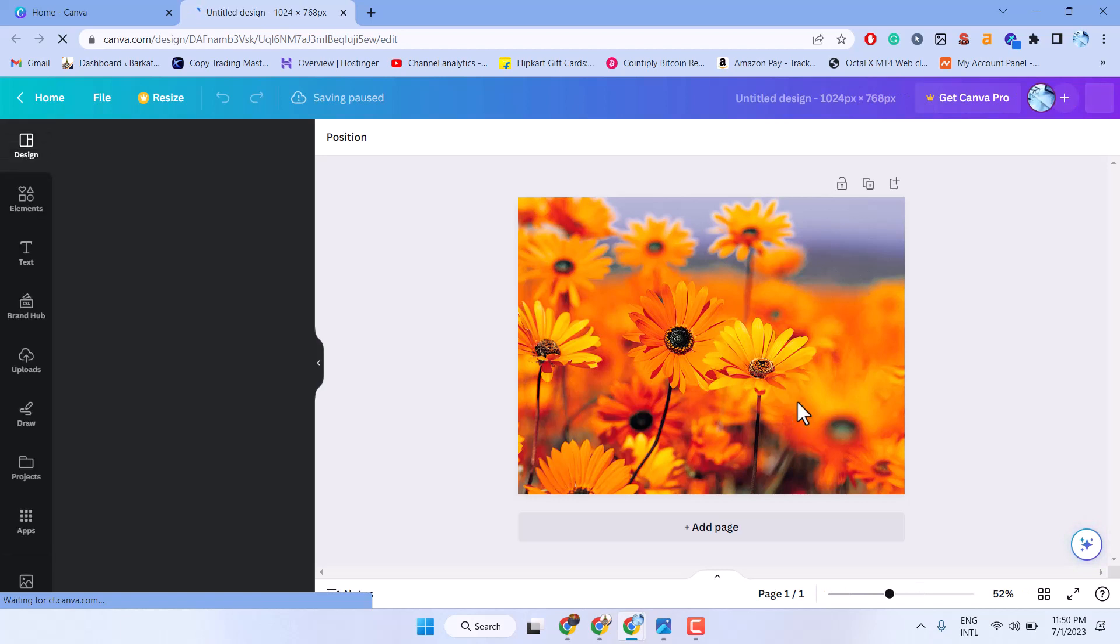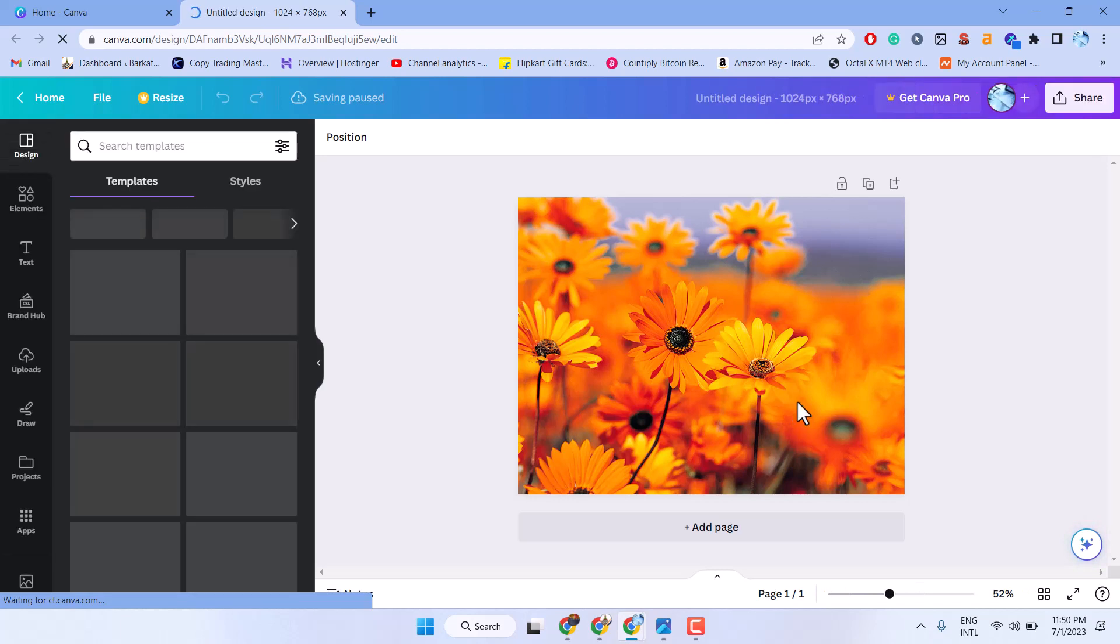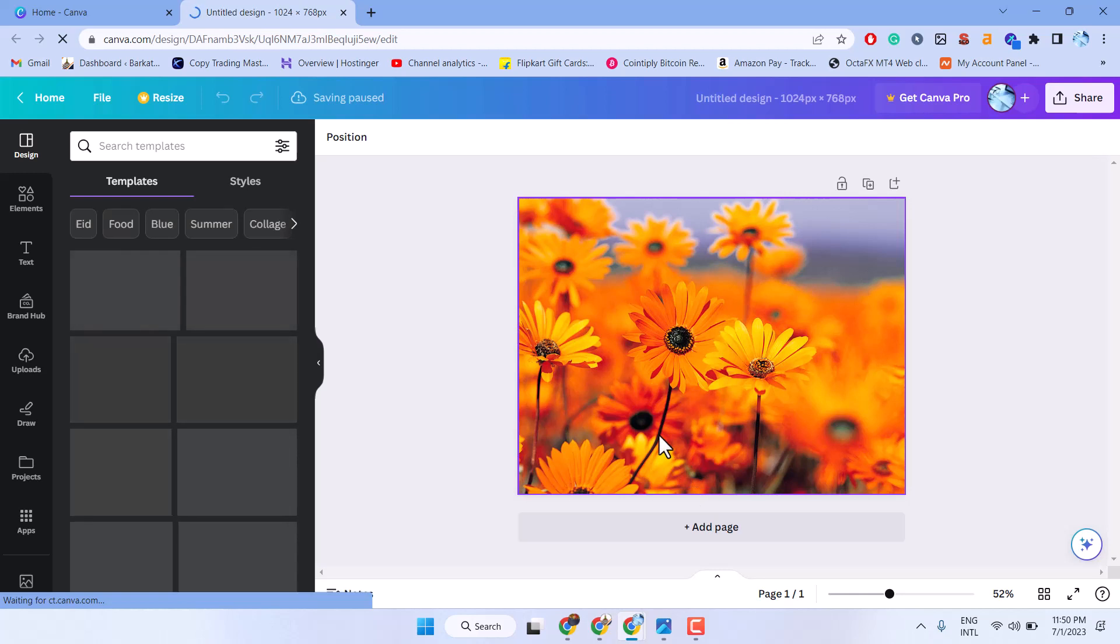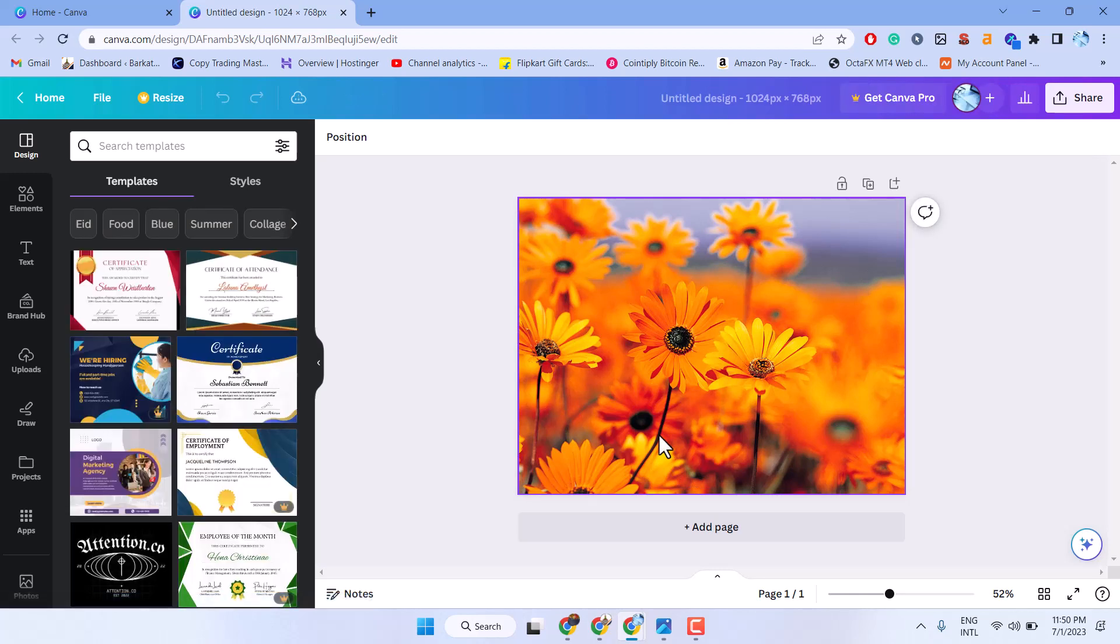Now here you can edit your picture as you need. So this way you can upload your picture on Canva. Thanks for watching.